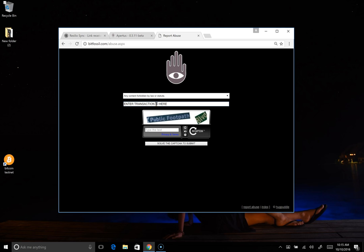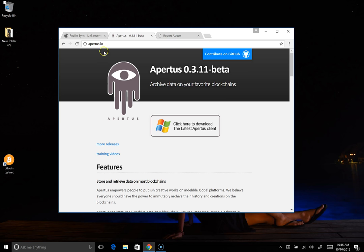And I'm actually going to just install Apertus. I'm going to do everything from scratch so if you watch this video and follow these steps you can be up and running and searching through the blockchain data that we have found so far. Alright, so first of all we want to install Apertus. So we'll go out to Apertus.io and we will download the latest Apertus client.